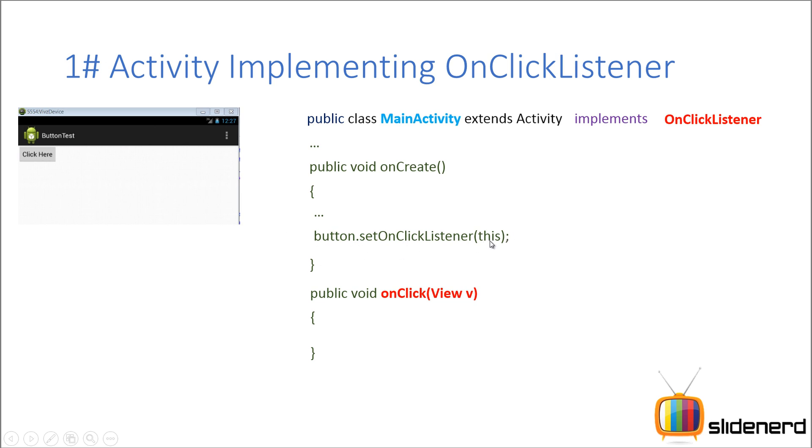In short, in the place of this, what you actually need is an object that implements onclicklistener. So here in our case, if you see, the main activity itself implements onclicklistener. So we can simply say this and pass its reference.